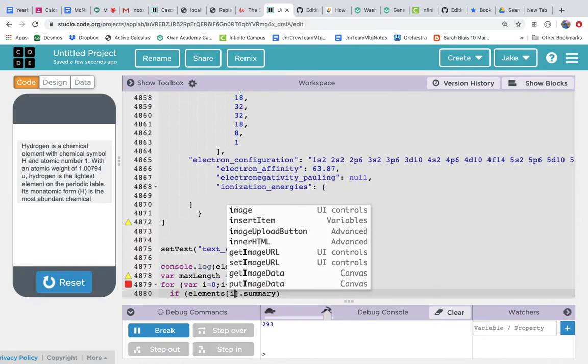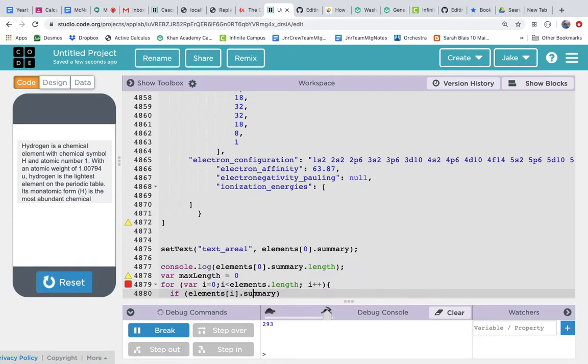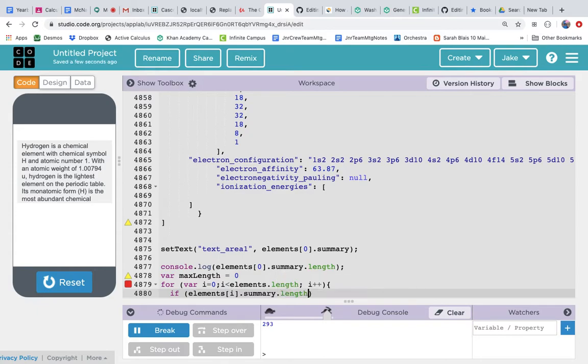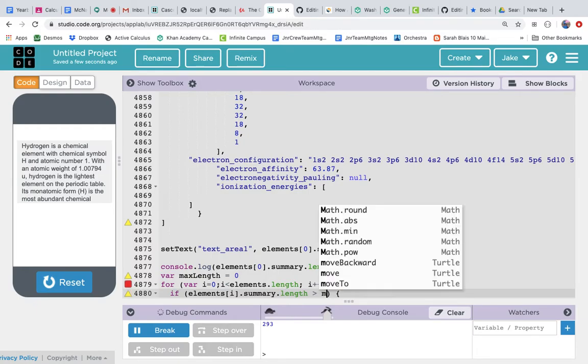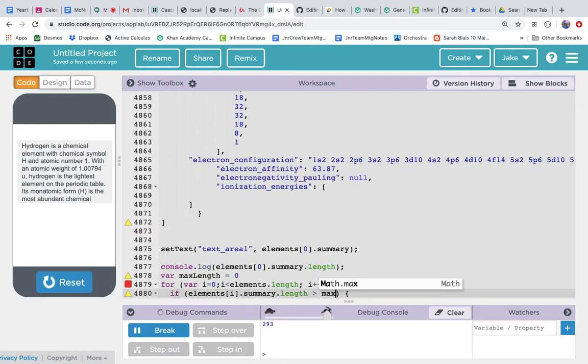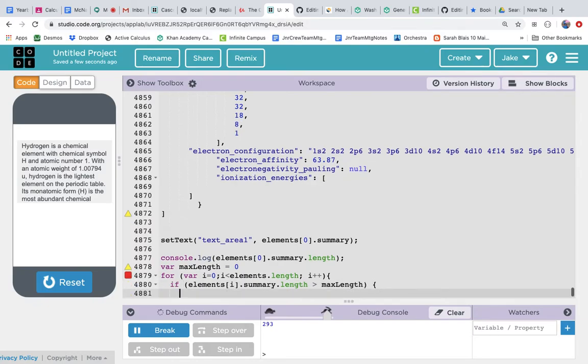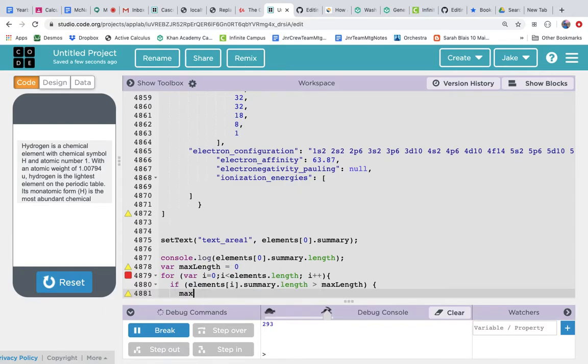If elements[i] summary dot length is greater than 0, which obviously it is going to be the first—let's make it not greater than 0, make it greater than max length. Then we'll set max length to this.